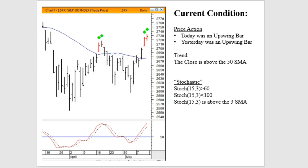So the current market condition as it stands — as of Friday, May 11th at the close — we define it in terms of three dimensions: price action, trend, and the stochastic situation.